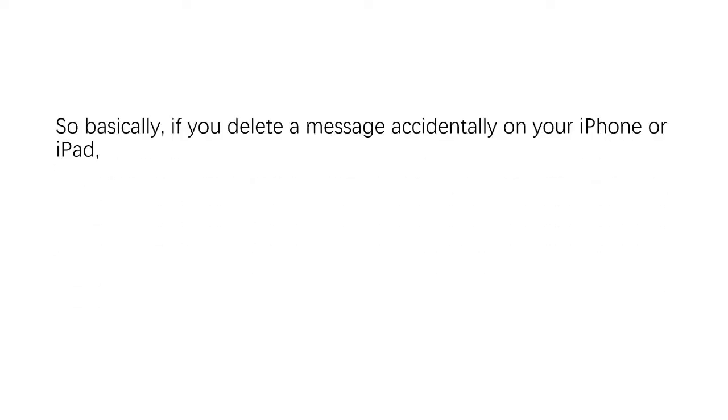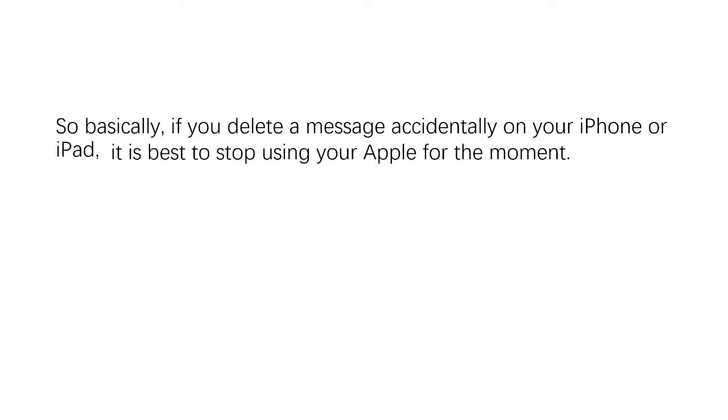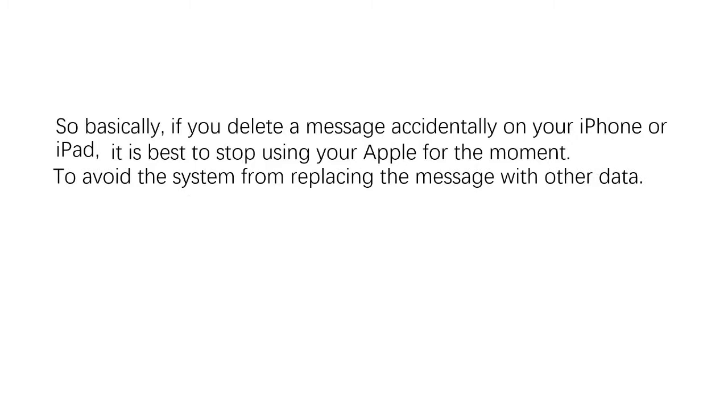So basically, if you delete a message accidentally on your iPhone or iPad, it is best to stop using your Apple device for the moment to avoid the system from replacing the message with other data. That is, until you find a way to recover your message.